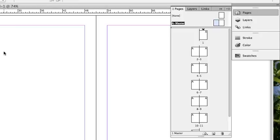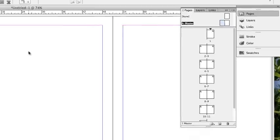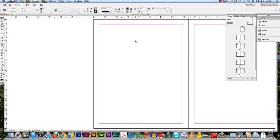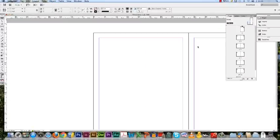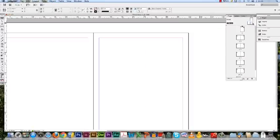To show you how the master works, I will show you how to add page numbers on every page without having to type each number in manually. Now, anything that I apply to the left page of the master will appear on the left pages throughout the whole document. The same will apply when editing the right page.